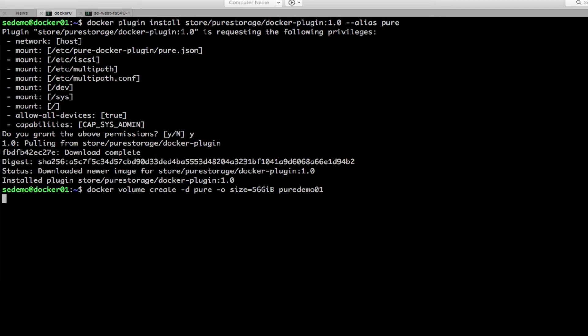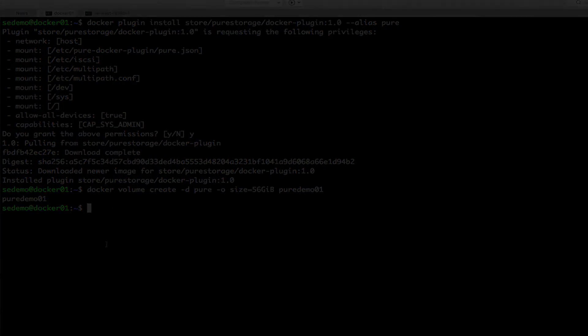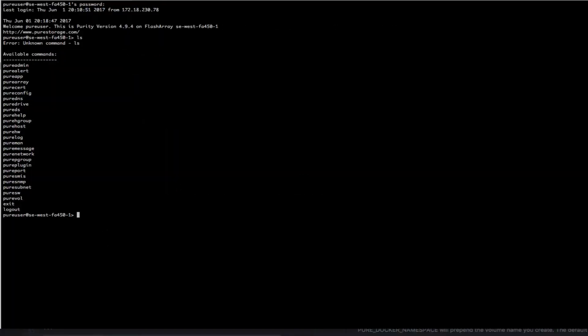Now the size, that option minus O is optional. If you don't specify that it will give you like a 36 gig volume. So we're just gonna look at my array real quick.